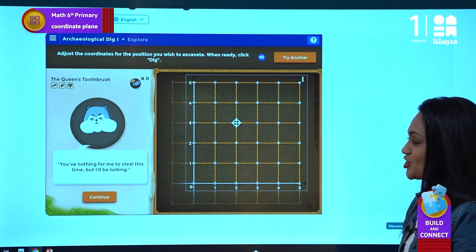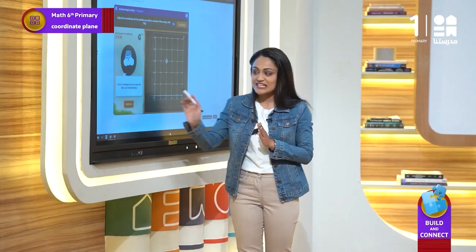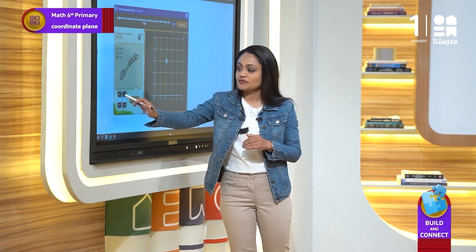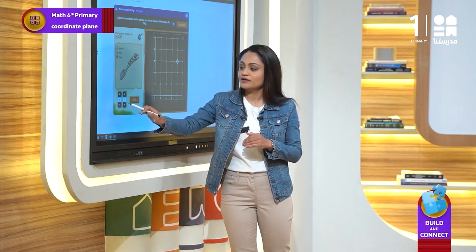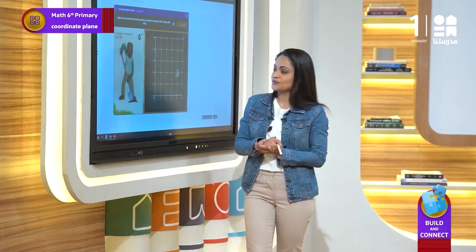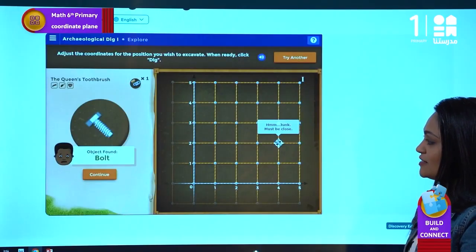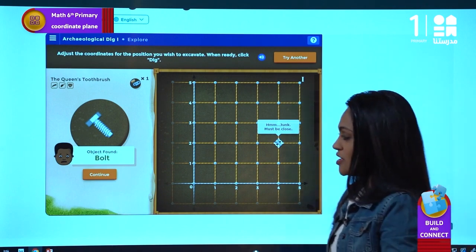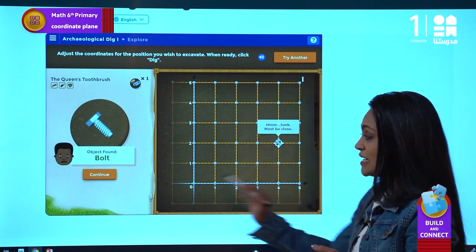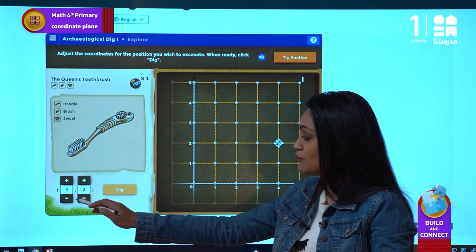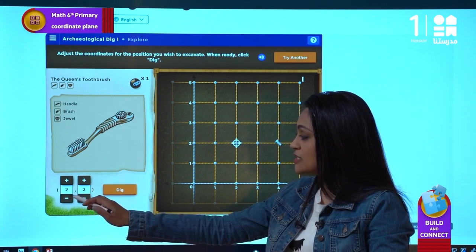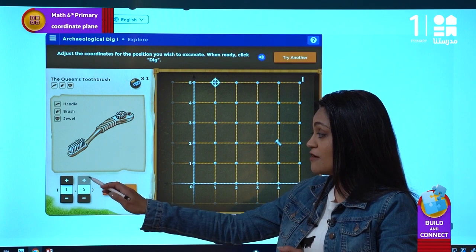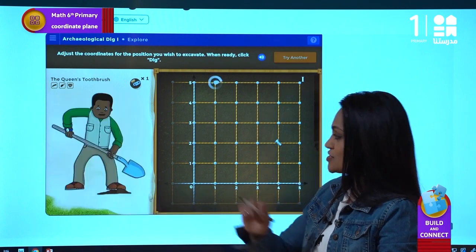Let's try another one — four on x and two on y — and dig. We found something: the bolt! Let's try one on the x-axis and five on the y-axis, and start digging — nothing.